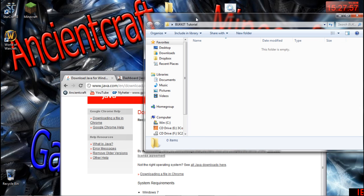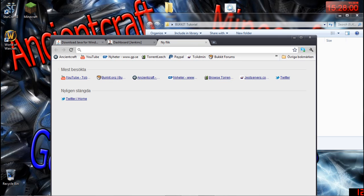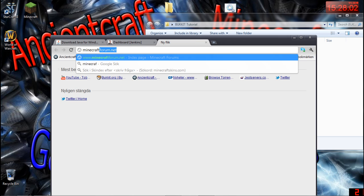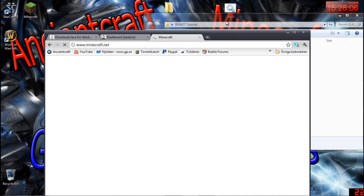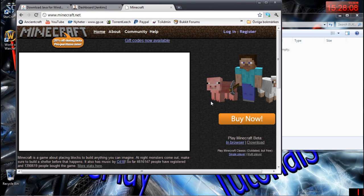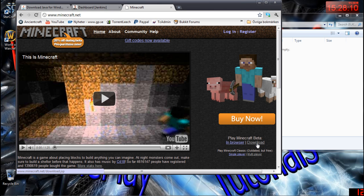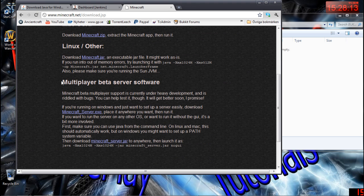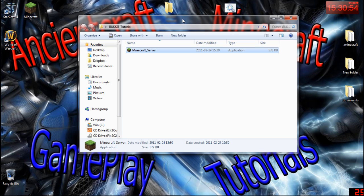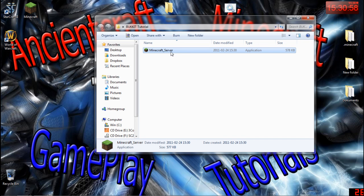What do we need to do? Of course we need to go to minecraft.net. On minecraft.net you go to 'Download' — Play Minecraft, Download — scroll all the way down, and under 'Multiplayer Beta Software' if you're running Windows, download that one. So download the minecraft_server.exe and put it in the Bukkit Tutorial folder we just created.